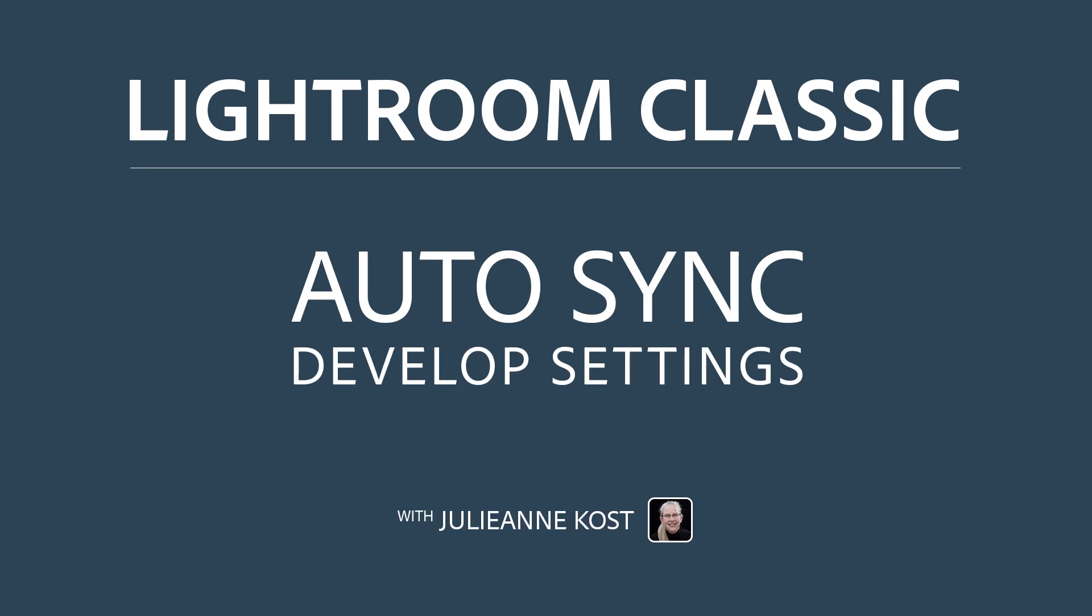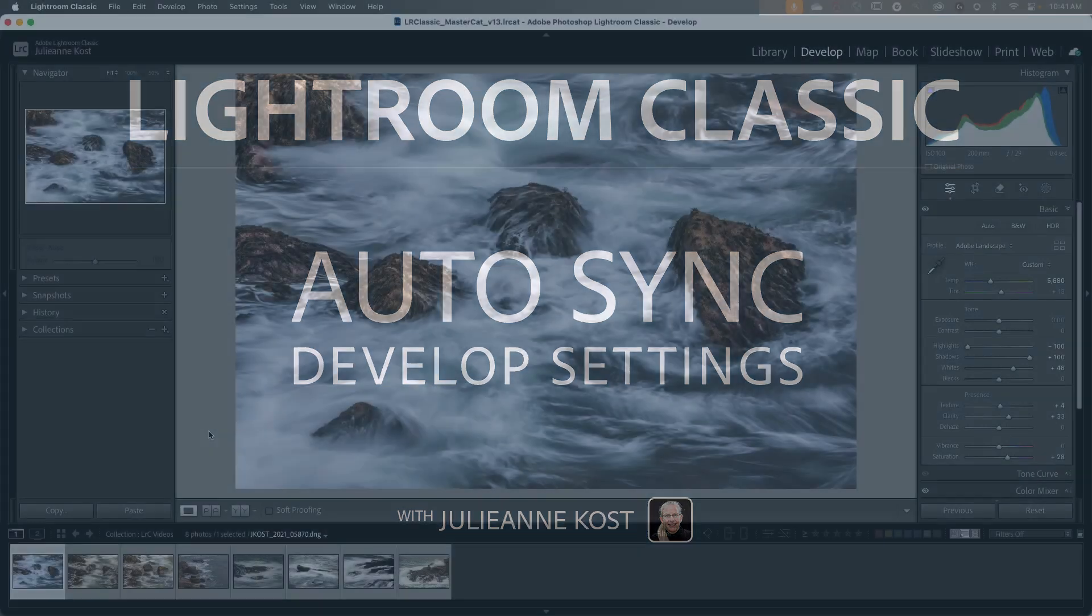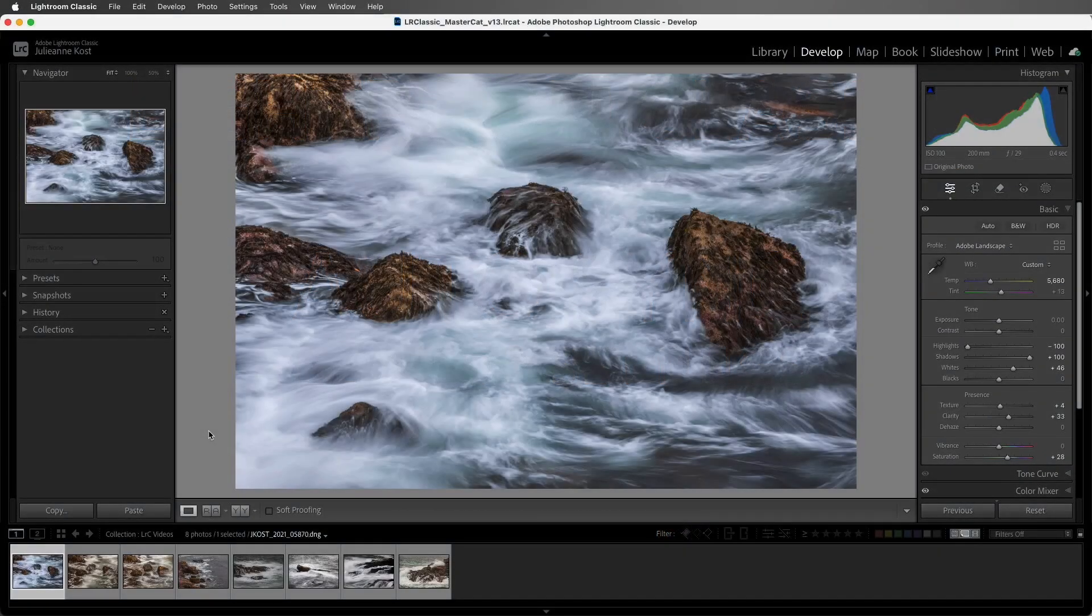Hi, I'm Julianne Kost. There are several different ways that we can speed up our workflow by making changes to multiple images at one time in the develop module. Let's take a look at five methods so that you can choose the one that's right for you.